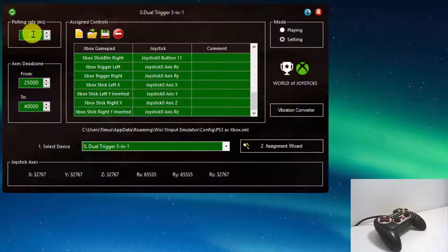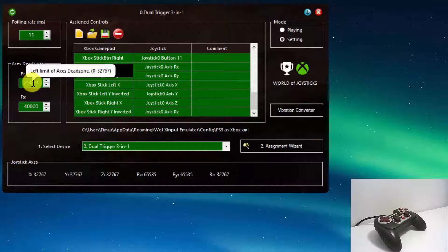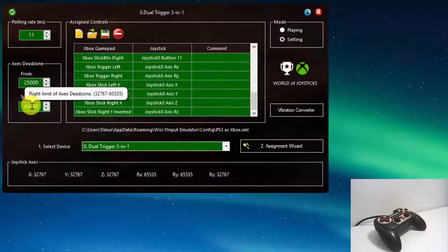The polling rate selector controls the polling rate of connected devices. All joysticks have a different quality of sticks, so they do not always return back to the initial position when you release them. To resolve this problem, you have axis dead zone selectors. All the area between the 'from' and 'to' values is selected as the initial position for all the sticks.